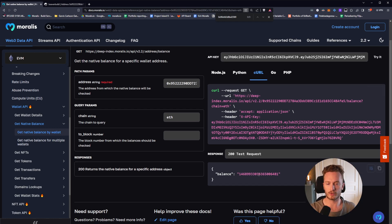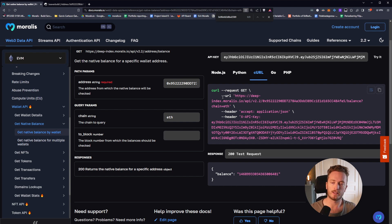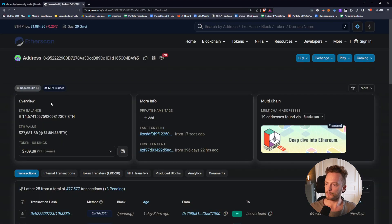This is of course just for visualization and testing purposes in the docs at docs.morales.io. You would need to integrate it into your application with our SDKs or REST API. Here we get the balance back in wei — you need to move the decimal points 18 places to get to Ethereum, so about 14.68. And now it's 67.